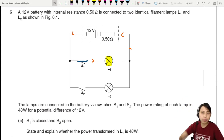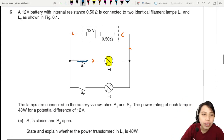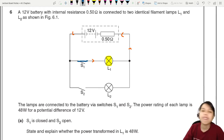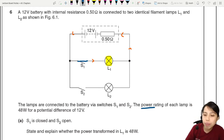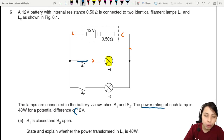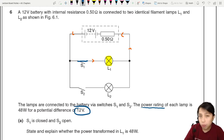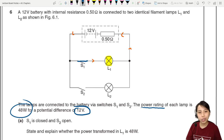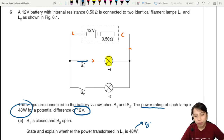How are we supposed to know that? Well, did they mention anything about power rating? The power rating means that under ideal conditions, if you feed it 12 volts, it will give 48 watts. The question is: did you give the lamp 12 volts? Do we have 12 volts or not?